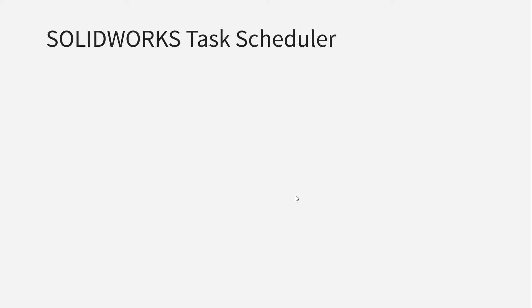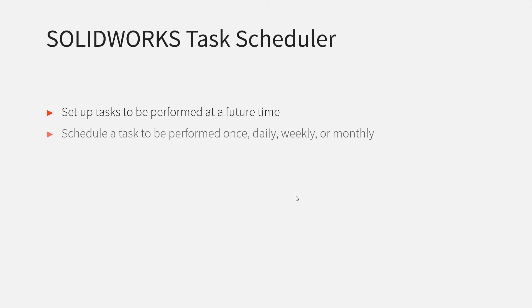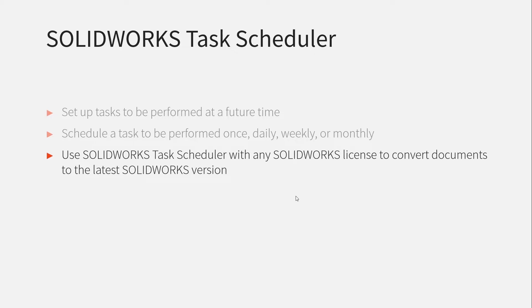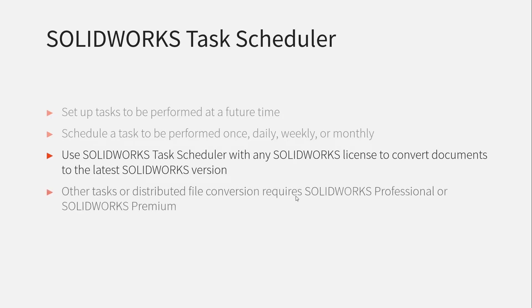So first off I just want to take a look at SOLIDWORKS Task Scheduler. If you've not seen it before, SOLIDWORKS Task Scheduler is a tool that lets you set up tasks to be performed at a future time. You can set up these tasks just to be performed once or daily, weekly or even on a monthly basis. Task Scheduler comes with every license of SOLIDWORKS but the majority of tasks are only available if you have a professional or premium license.